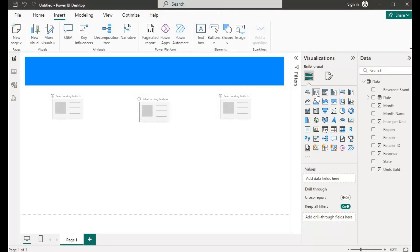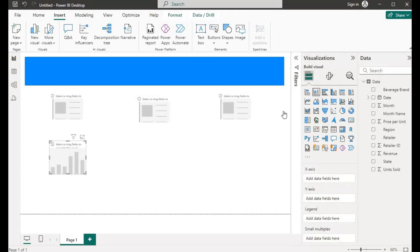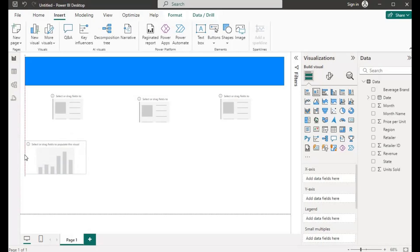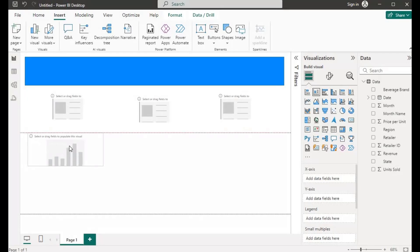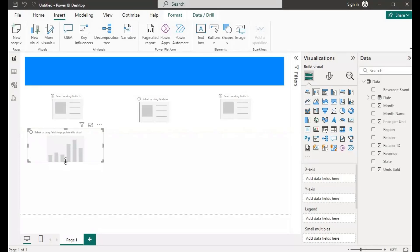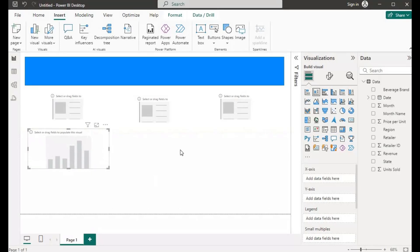I'll also create a Column Chart. So these are the column chart visuals here. I'll select the column chart — it will go somewhere here. I'll drag it to have the same length, then drag it here and take it up a bit. Let me adjust it.